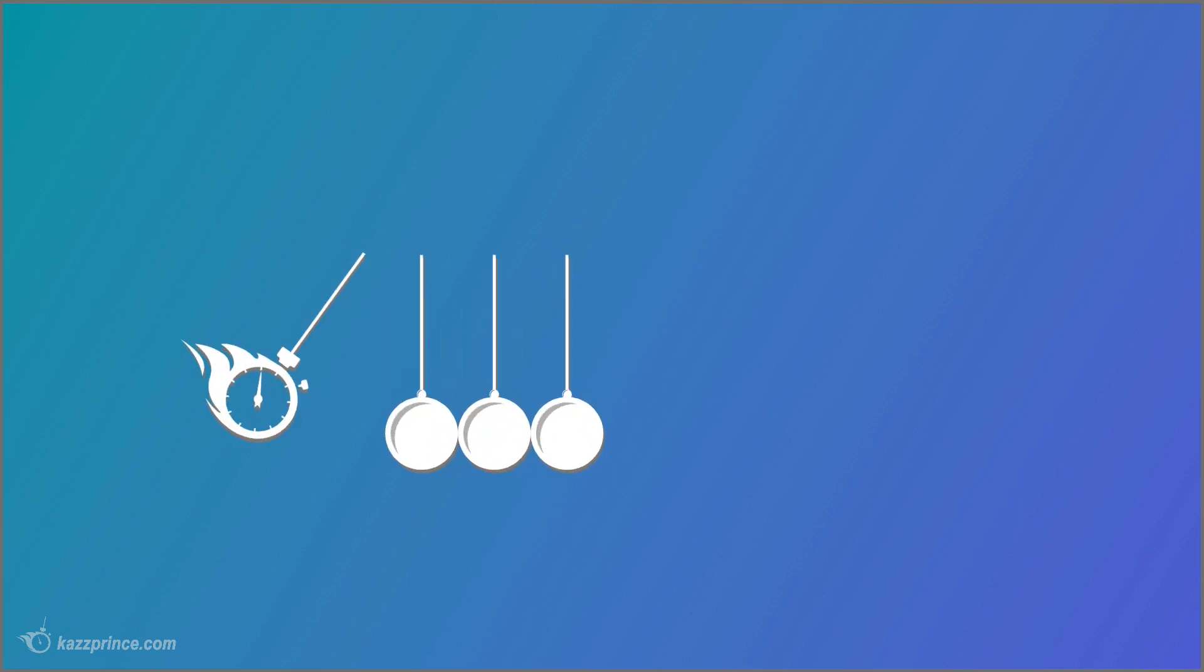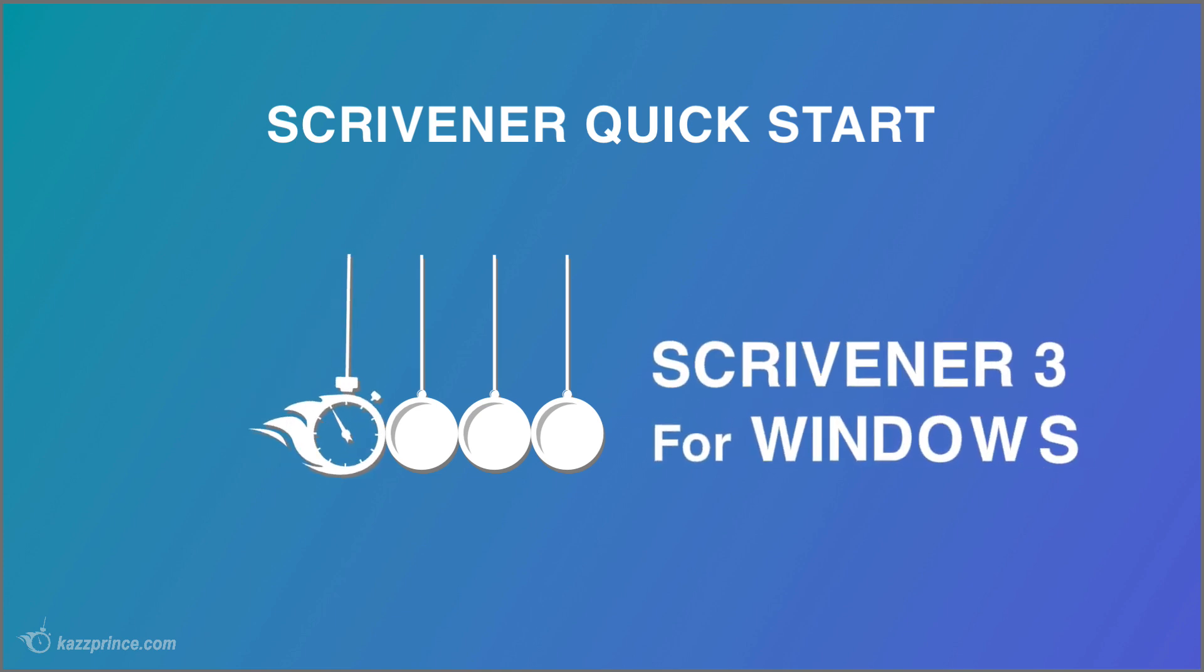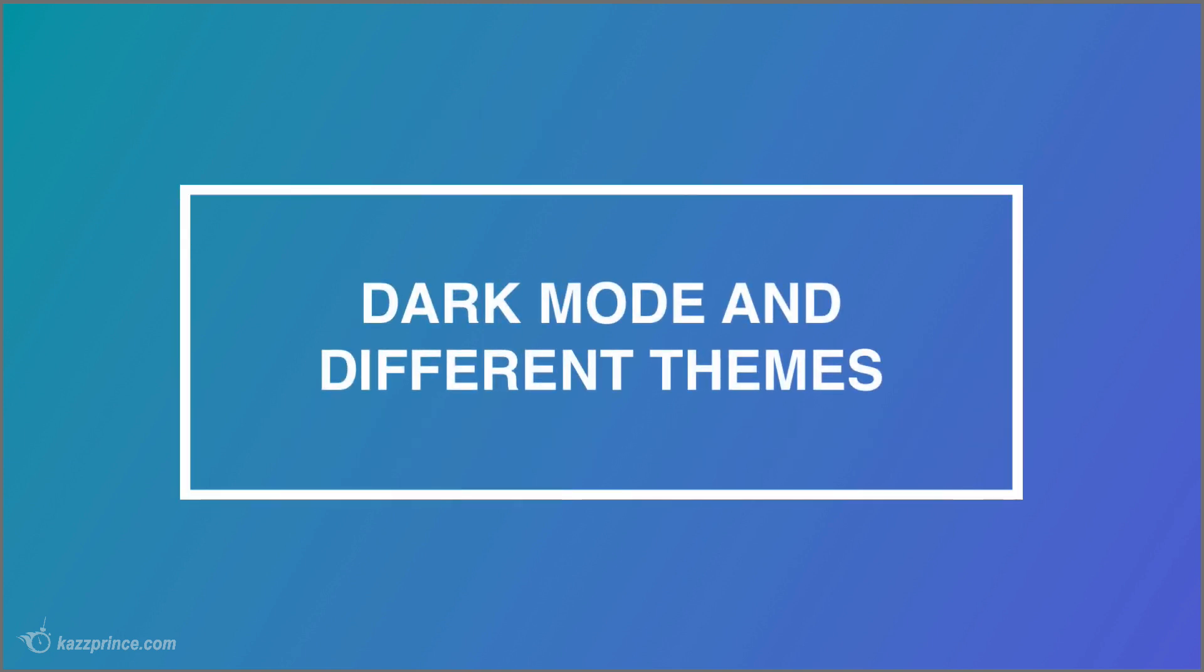Hello everybody, this is Kaz from the Scrivener Quick Start channel and in this video we're going to have a look at the Scrivener 3 for Windows version of dark mode and some cool themes that you can apply to your user interface.